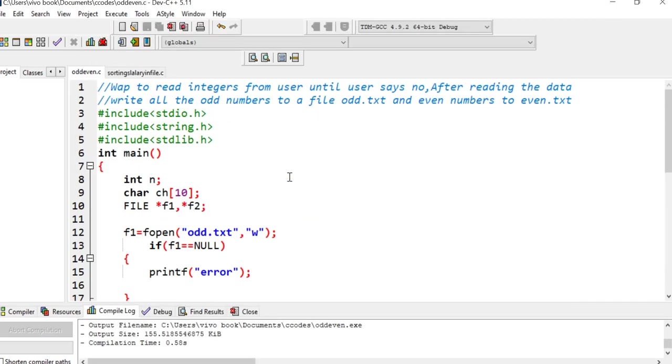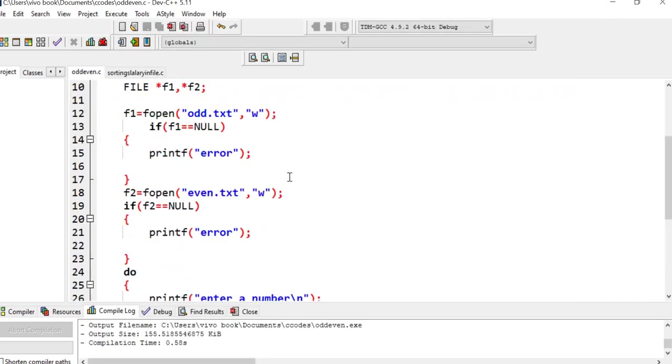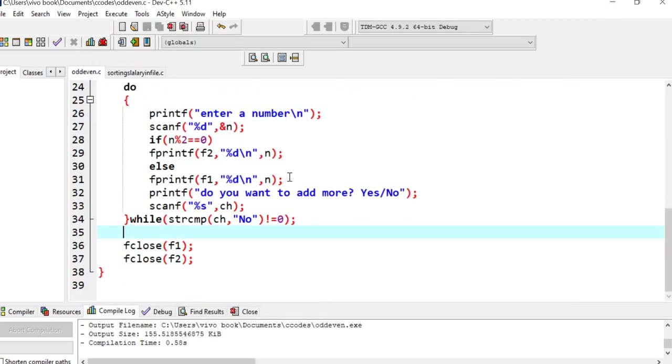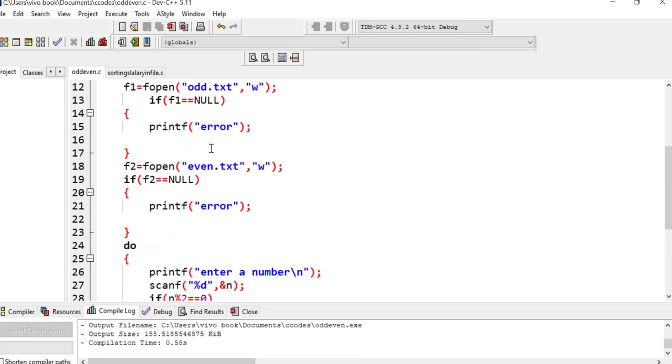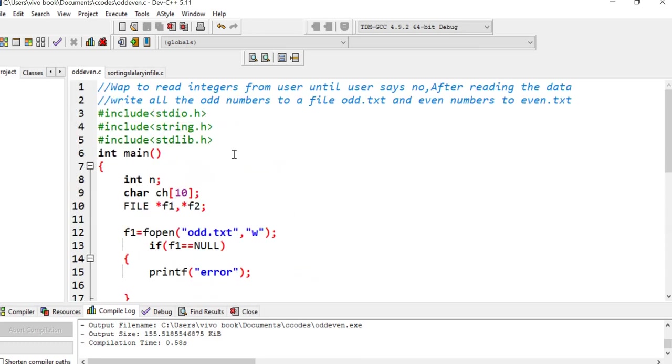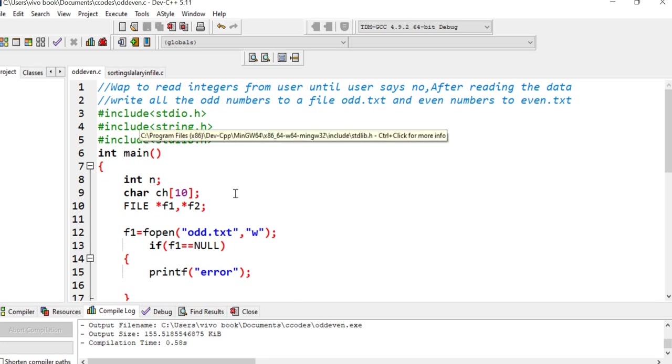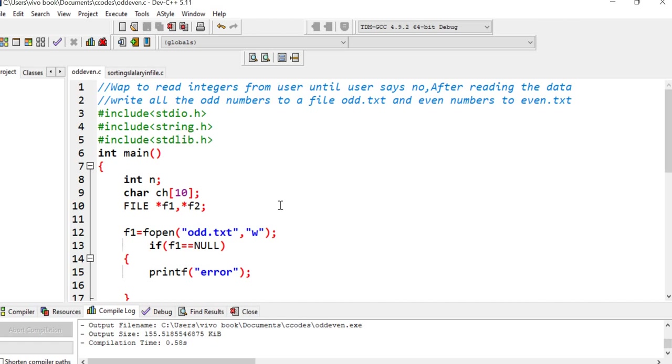This is the code. This is one of the important codes. If you know these concepts, it will be easy for you to write any type of code in C. All the best for your exam and stay safe. Let me see what video I can make for you. Till then, stay safe and be healthy. Thank you.